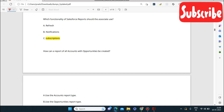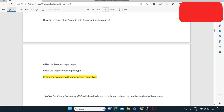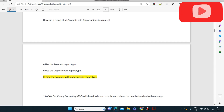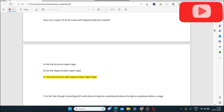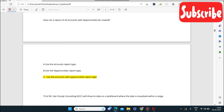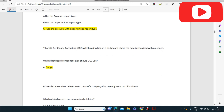Next question: how can a report of all accounts and opportunities be created? You should use the Accounts with Opportunities report type — not just the Account report type, and not just the Opportunity report type.